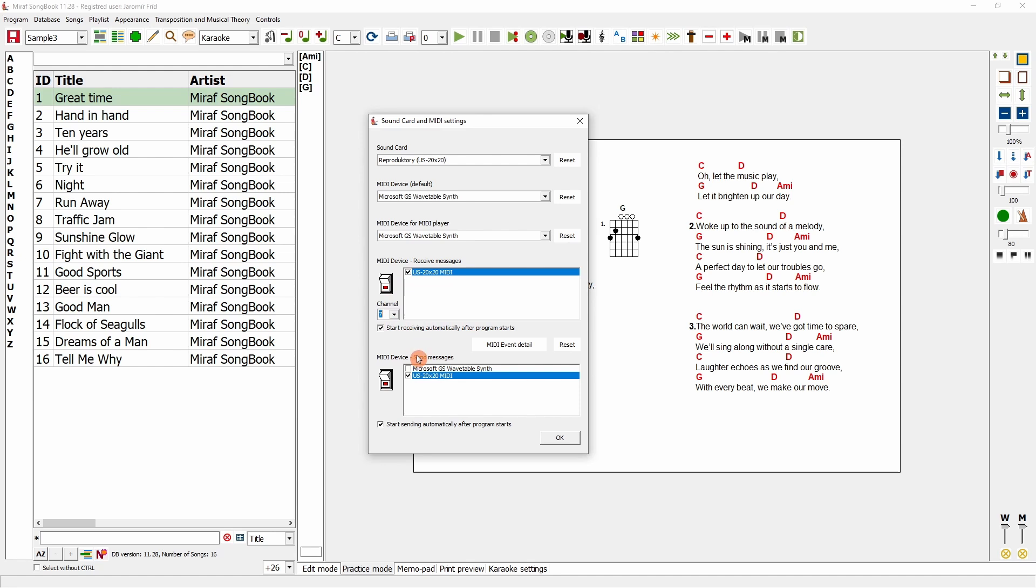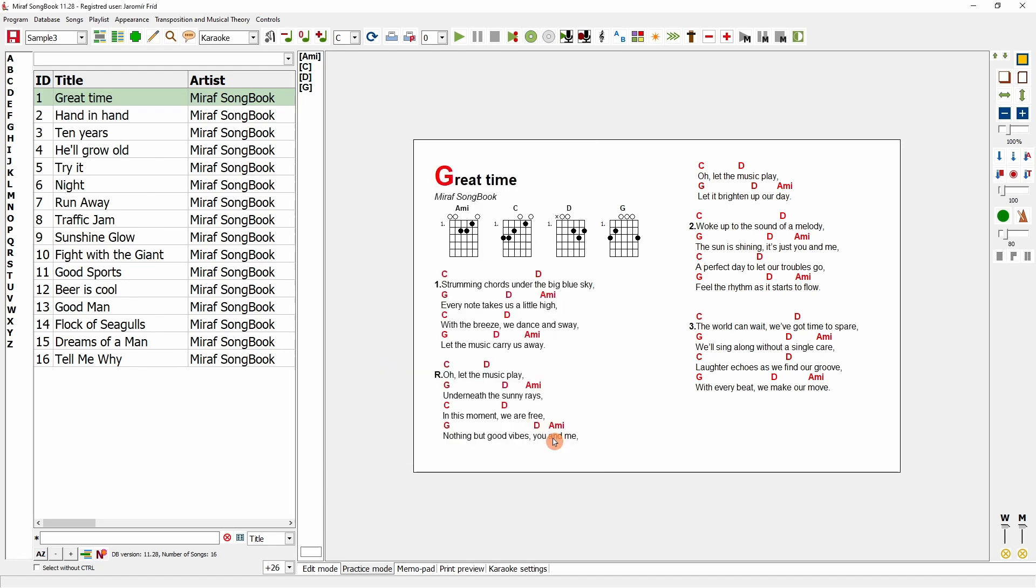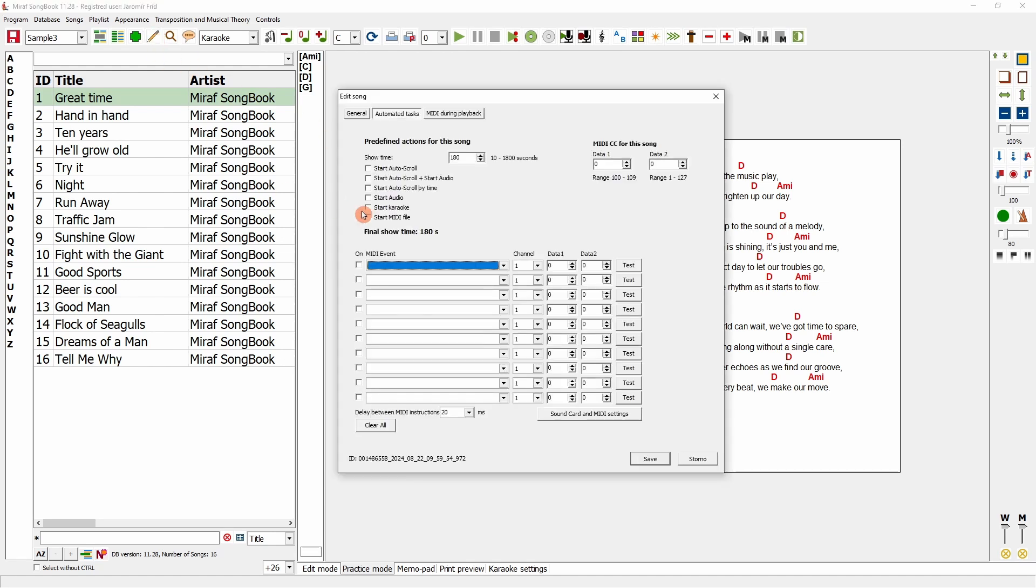Now, I have set up one device to receive instructions and another to send them. I'll go back to the song settings. First, I'll demonstrate this basic function. I can specify that when the song starts, it should, for example, automatically play an audio file. I'll save this setting.